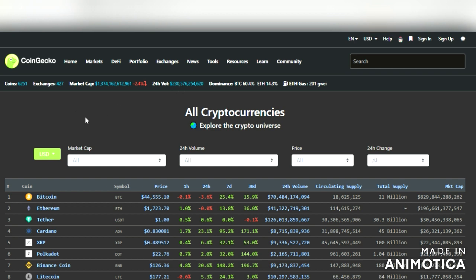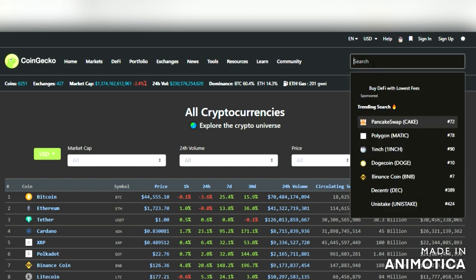On our main page here it shows all cryptocurrencies by market cap. A couple things to point out: there are 6,251 coins and 427 different exchanges. You have the total market cap of cryptocurrency, 24-hour volume, Bitcoin dominance — which is always something to pay attention to — Ethereum, and the gas fee, which is basically the fee paid to do a transaction or move money on the blockchain.